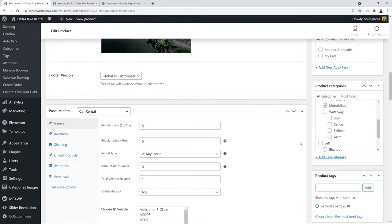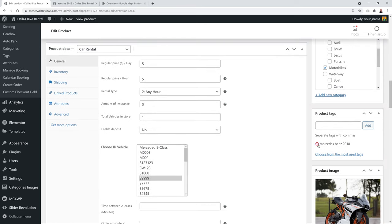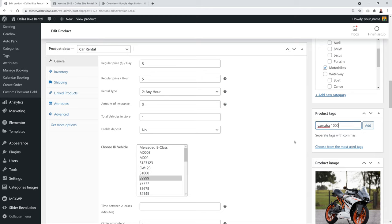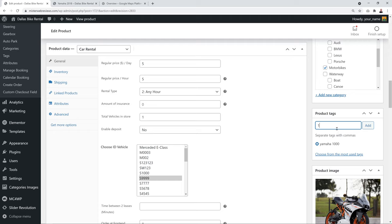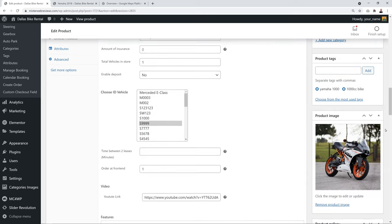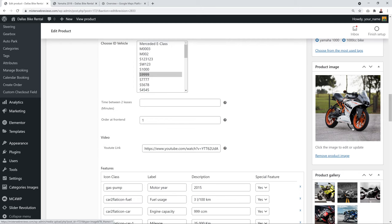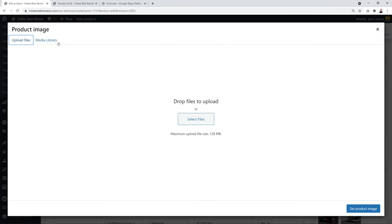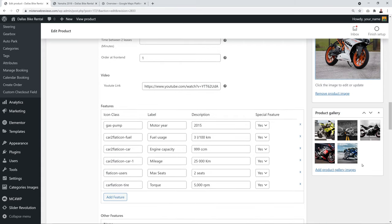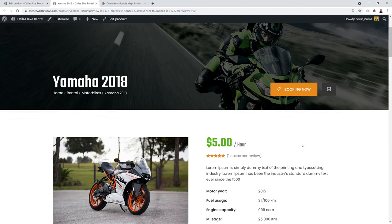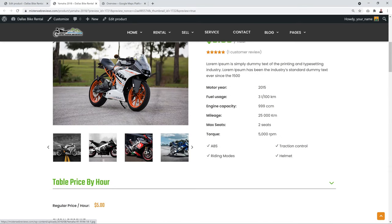Set the product category to 'Motorbike', add relevant tags such as 'Yamaha 1000' or '1000cc bikes' to help with search rankings and discoverability. Then add the product image by clicking the image area, uploading your file, and setting the main picture. You can also add a product gallery with additional images.